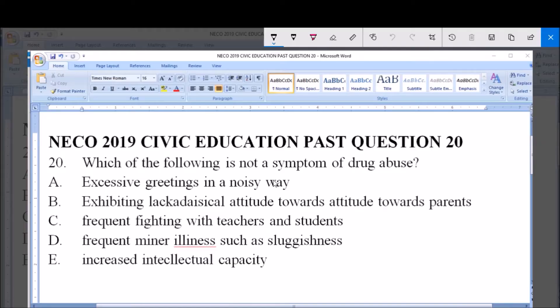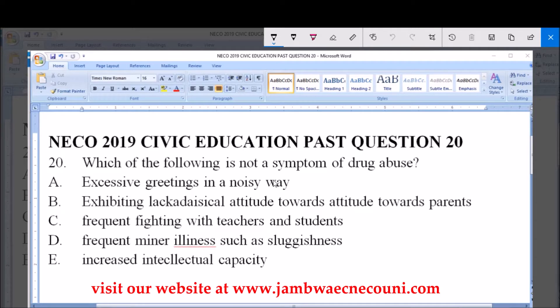Good afternoon and welcome. This is NECO year 2018 Civic Education past question, question number 20: which of the following is not a symptom of drug abuse?